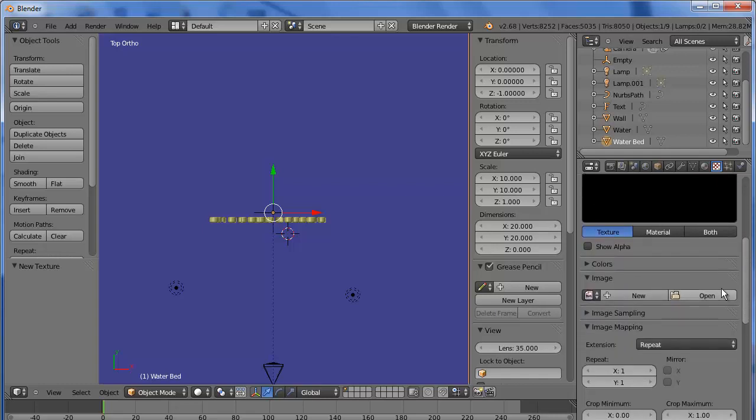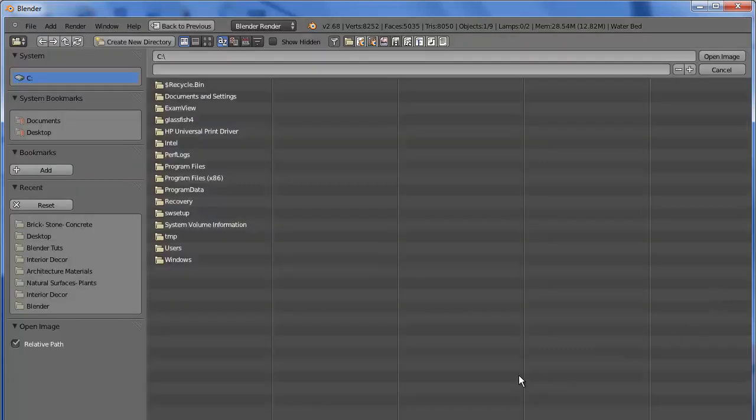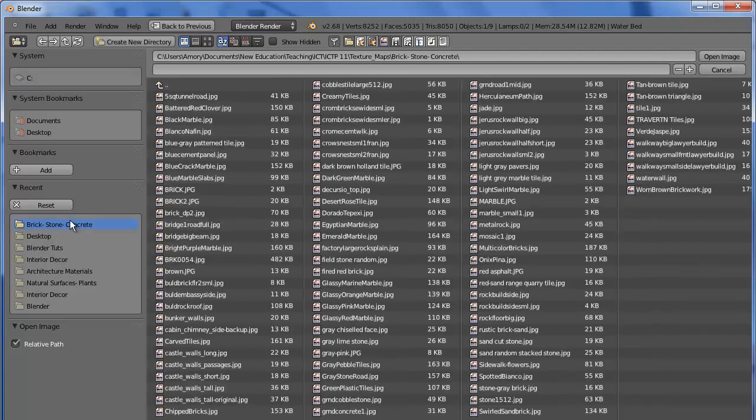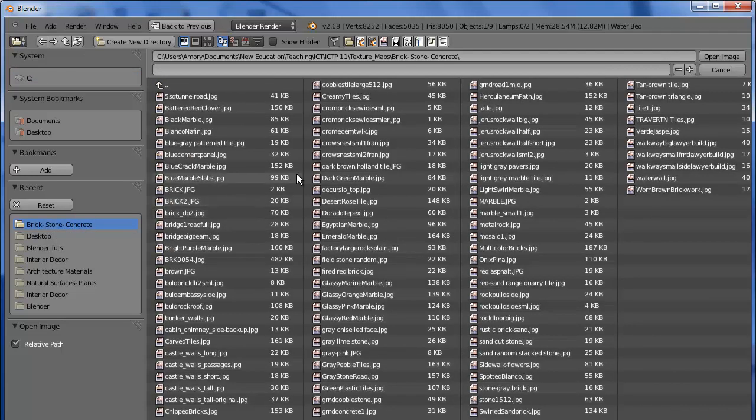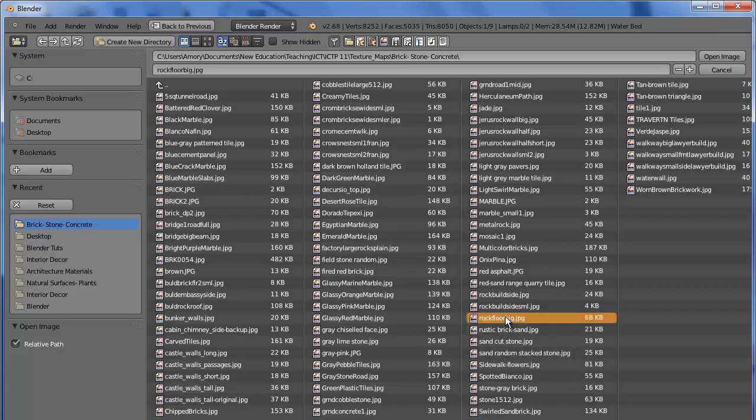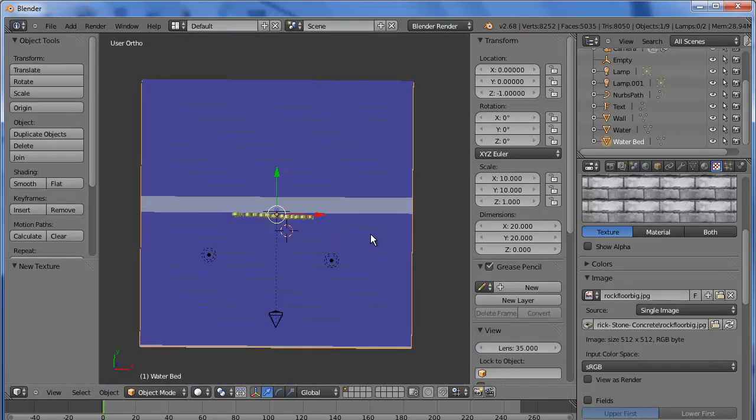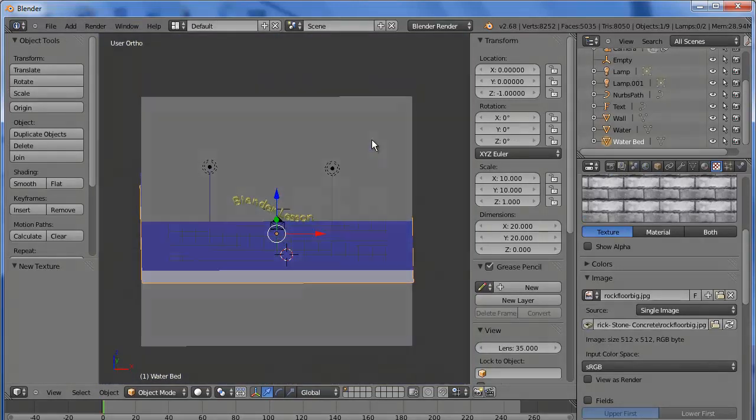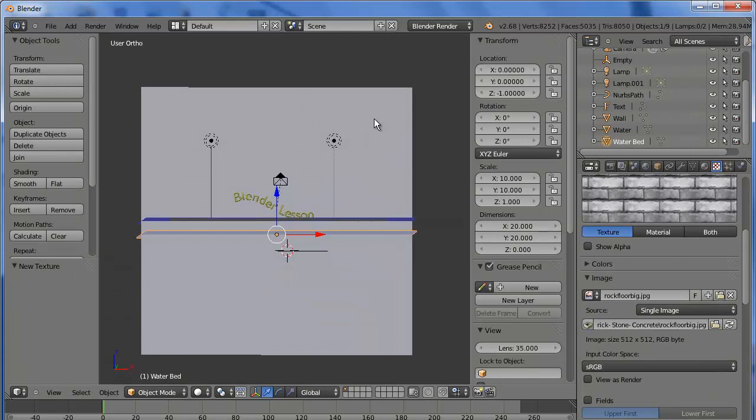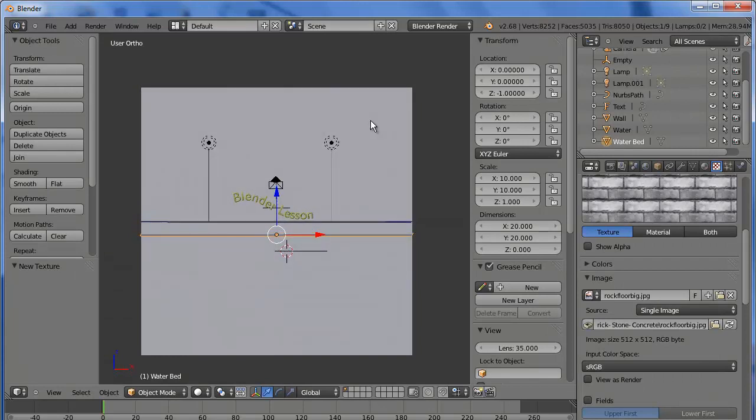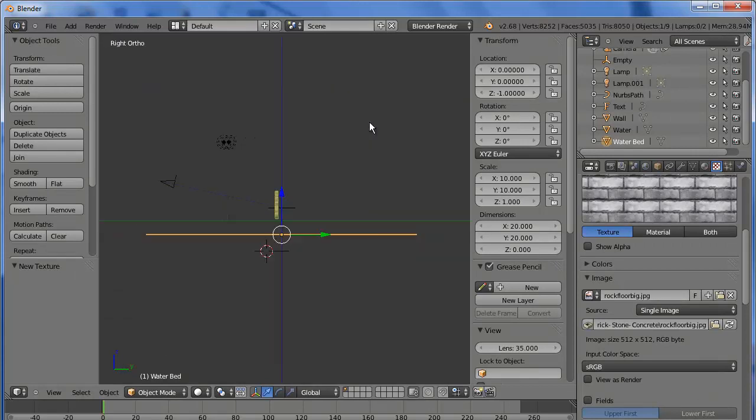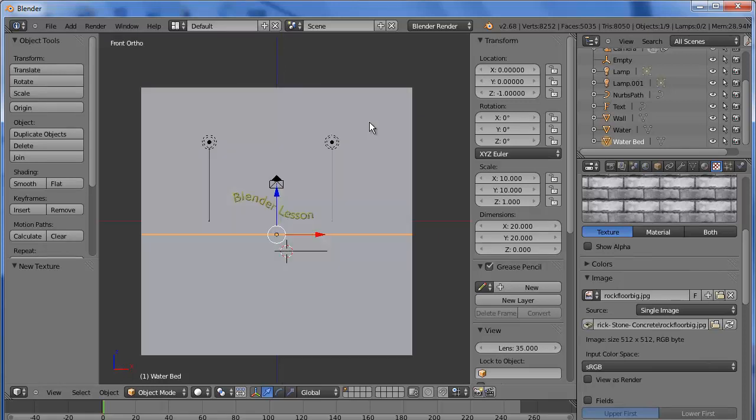Again, you can use whatever you want. But I'm going to go with the brickstone concrete section again. And I'm going to choose the rock floor. Okay, let's go to the front view. We can use numpad one.